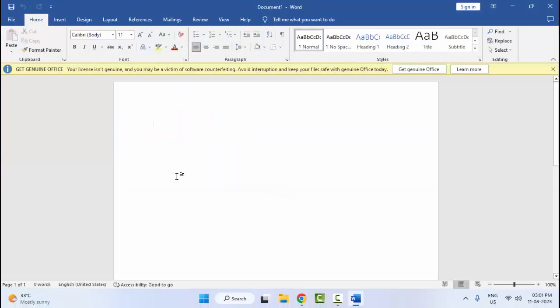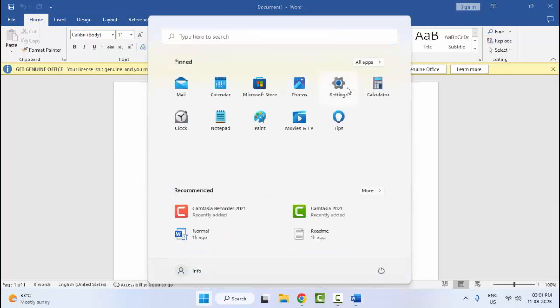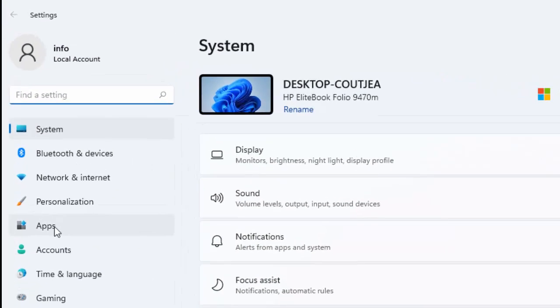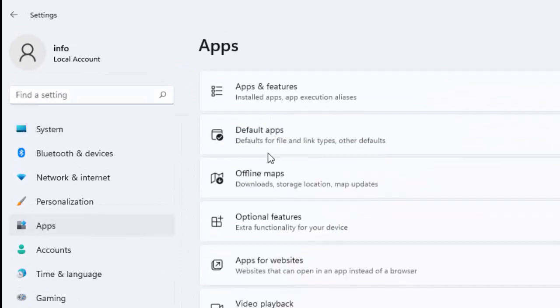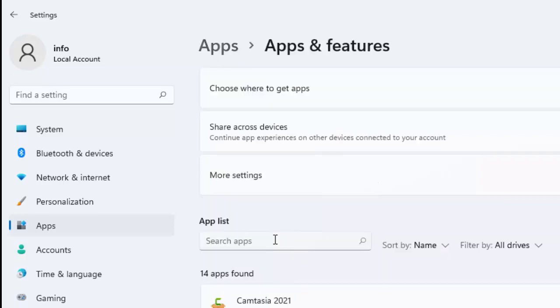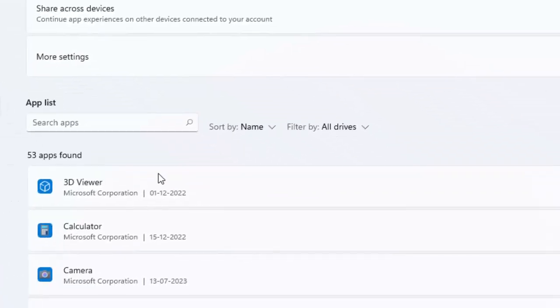The fifth method: go to your Start menu, open Windows Settings, and select Apps. Select Apps and Features, now search for Microsoft Office.